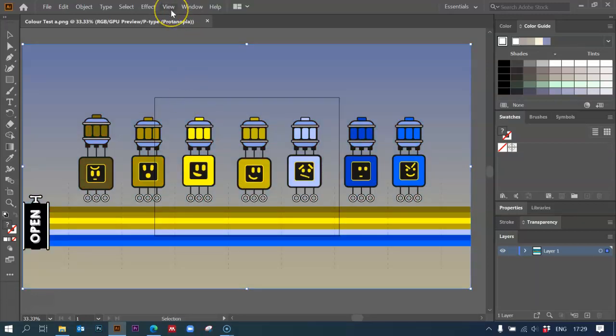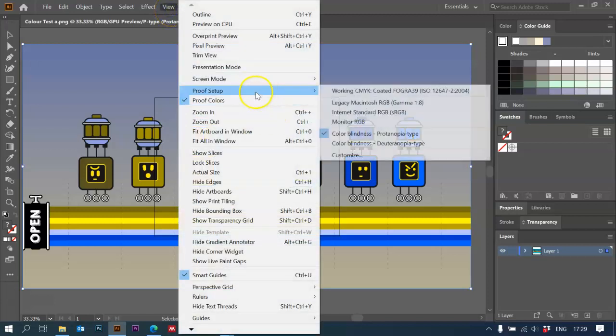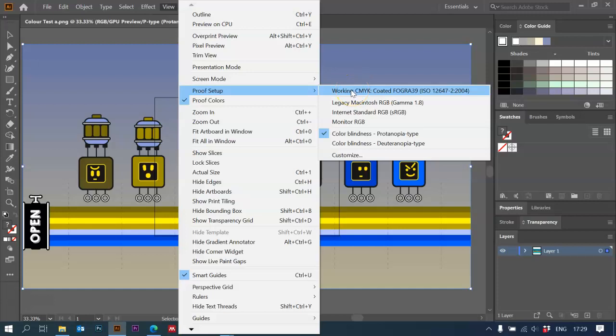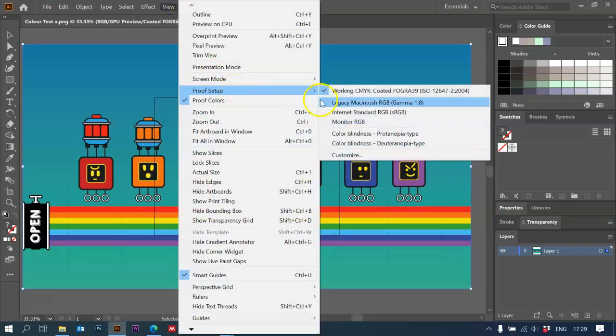Now, mine's changed immediately. Yours might not do that. If it doesn't change immediately, you need to go to your proof setup and change it from working CMYK, which is the default,